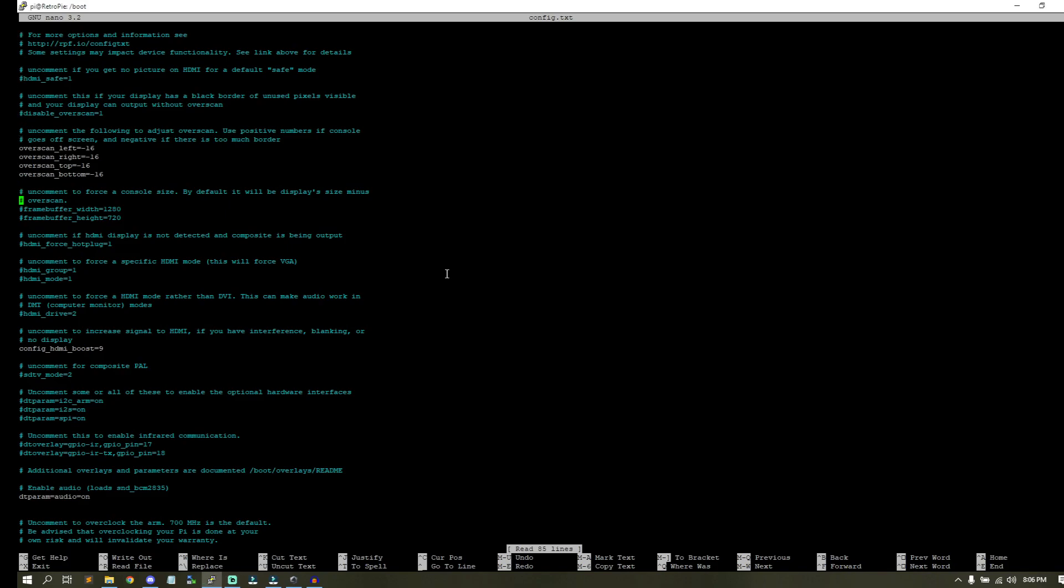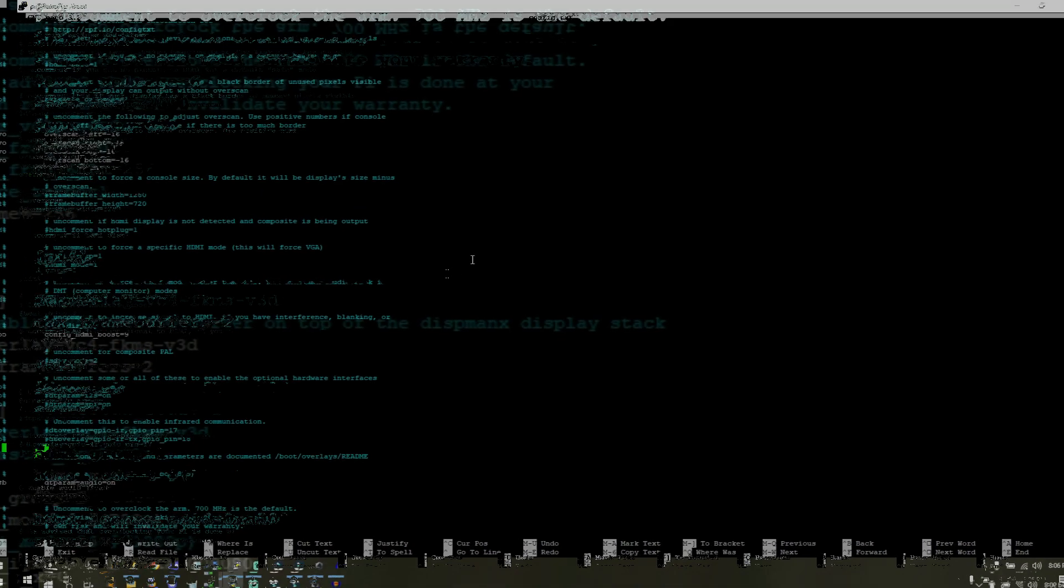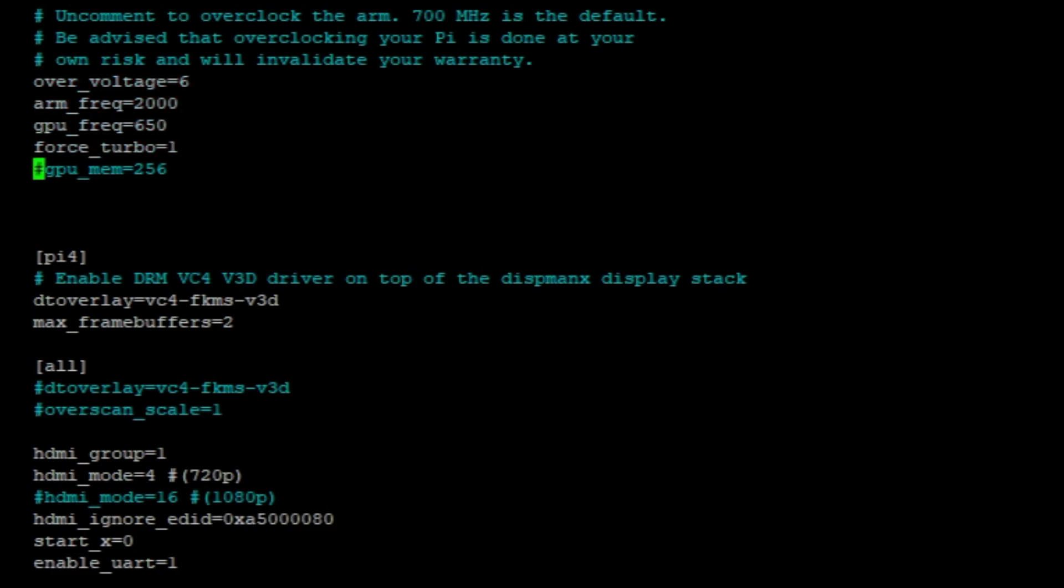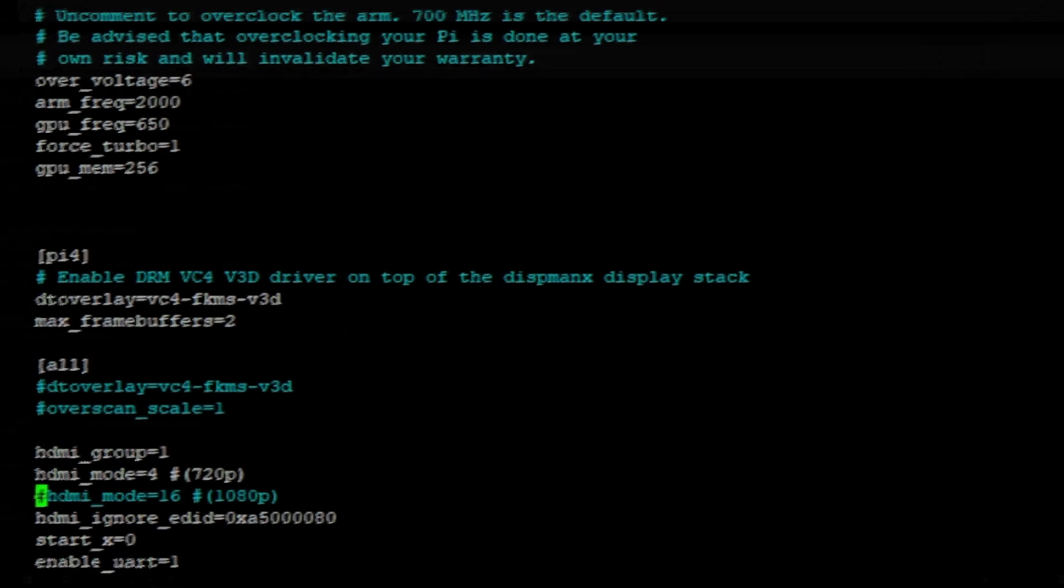I'm looking for the overclock section and here we are. You'll see that there's over_voltage, arm_freq, gpu_freq, force_turbo, and gpu_mem. All you got to do is just uncomment all of these and it's that easy. Now if you really know what you're doing you can change those values, but those are about as good as you're going to get.